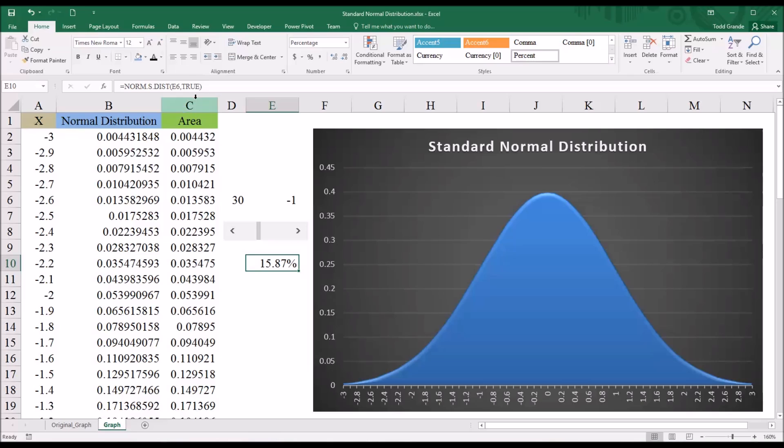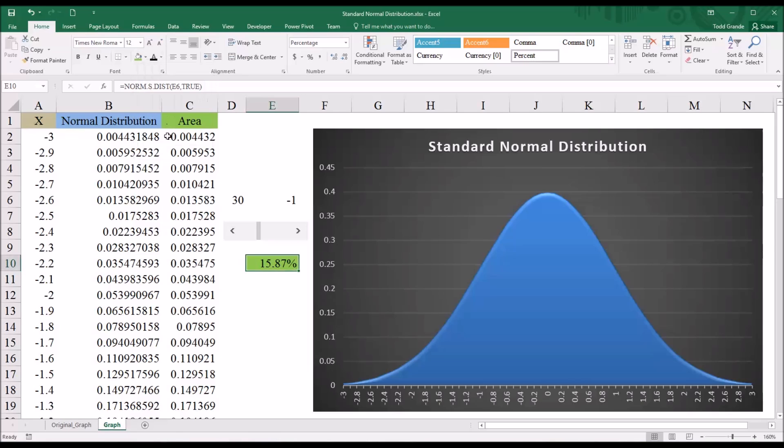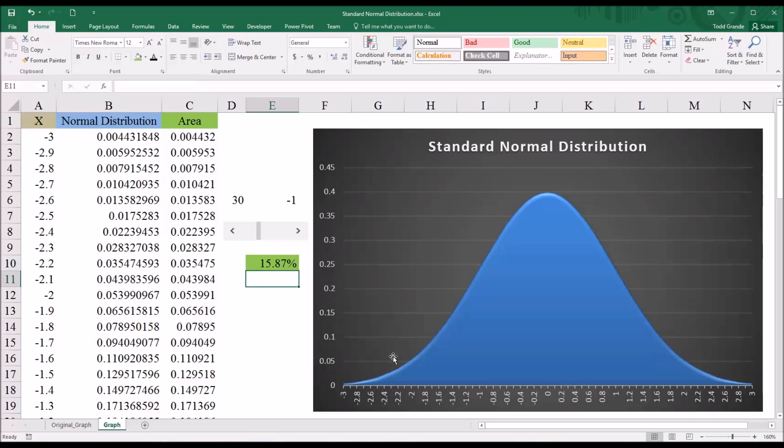And I'll make this color, this back color green. Make it stand out a little more. And now to add the area onto the graph, I'm going to click into the graph itself and then right click.